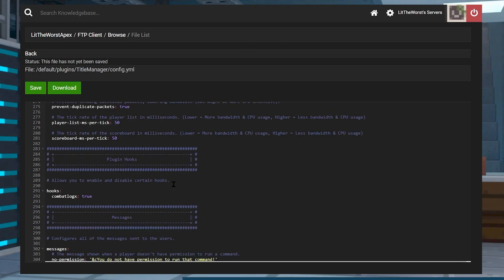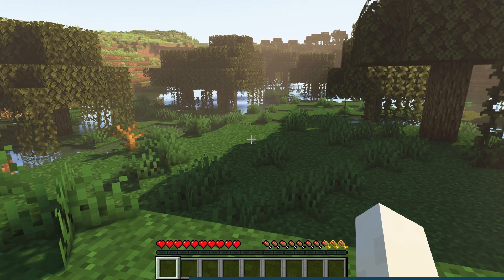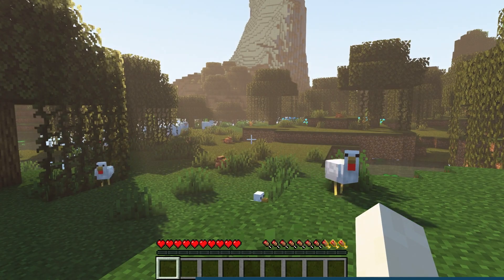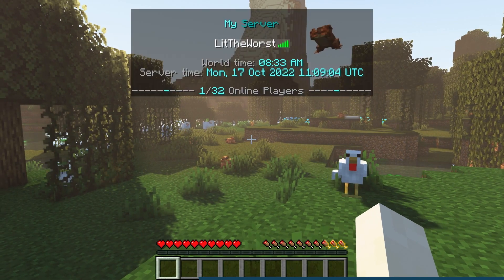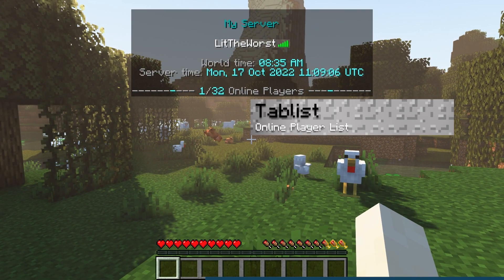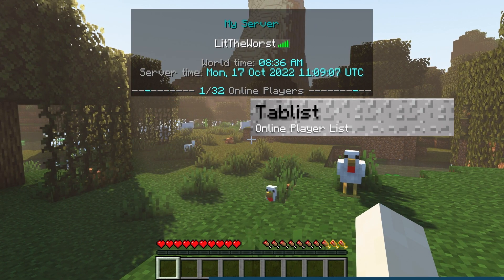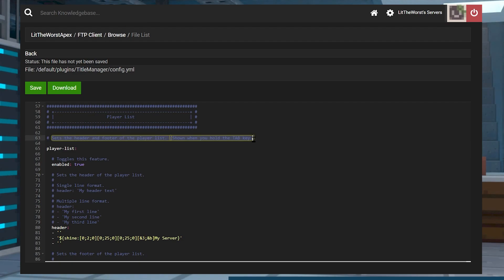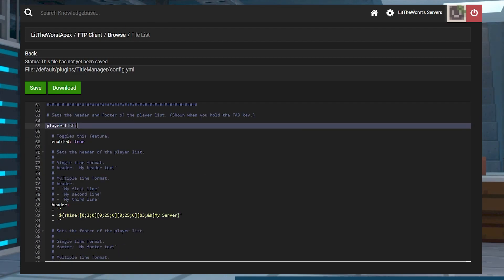We're going to look at some of them on the file and we're going to look at some video footage of them in game as well. There's tab list, one of the best features TitleManager offers.